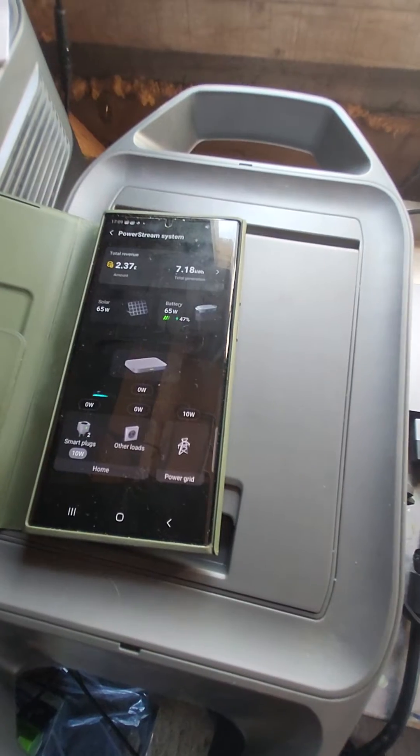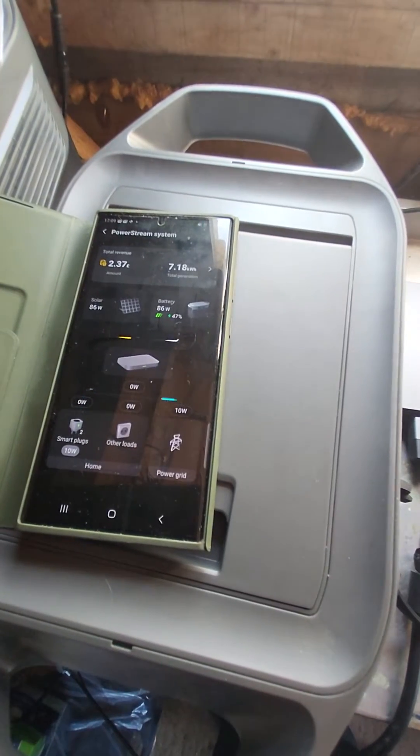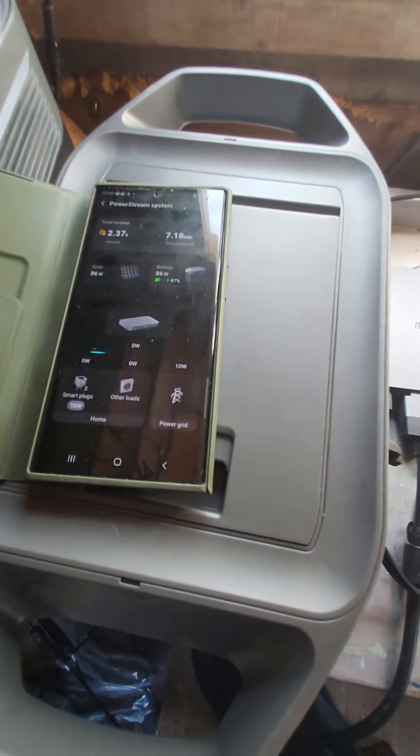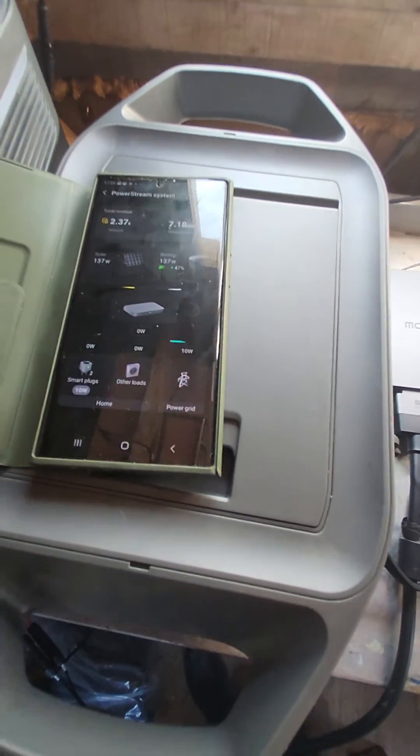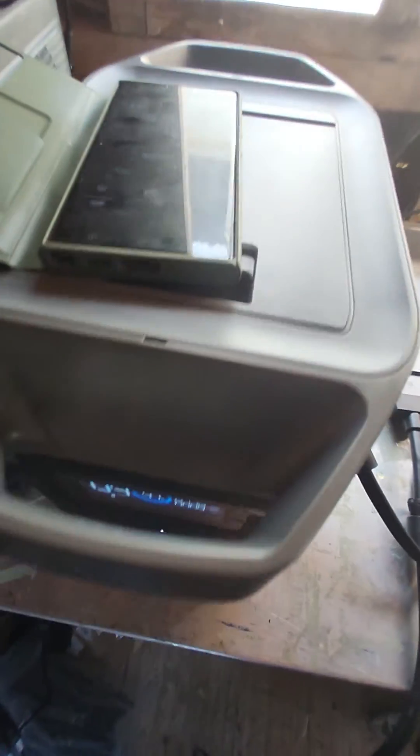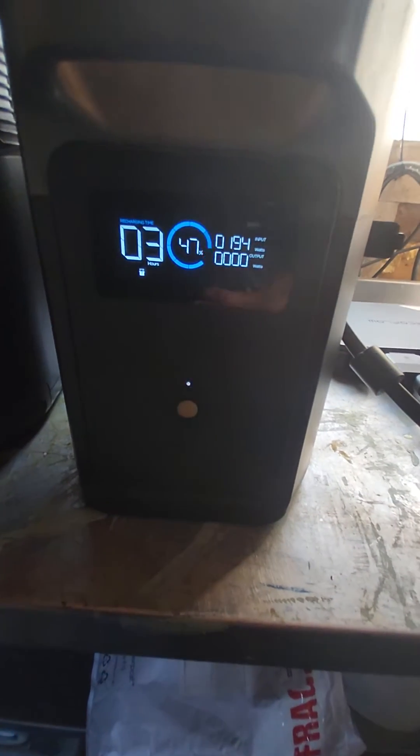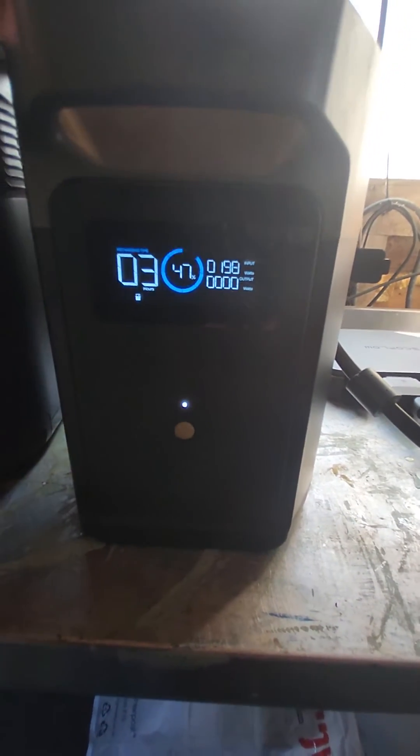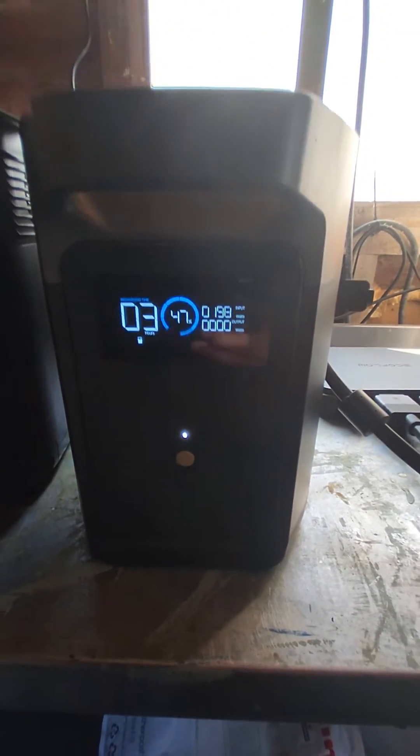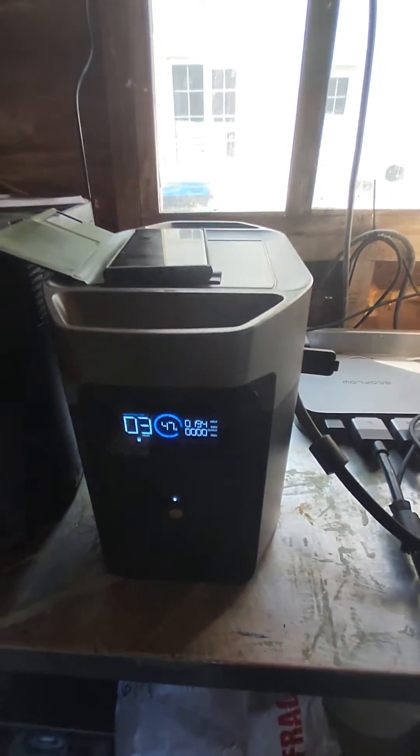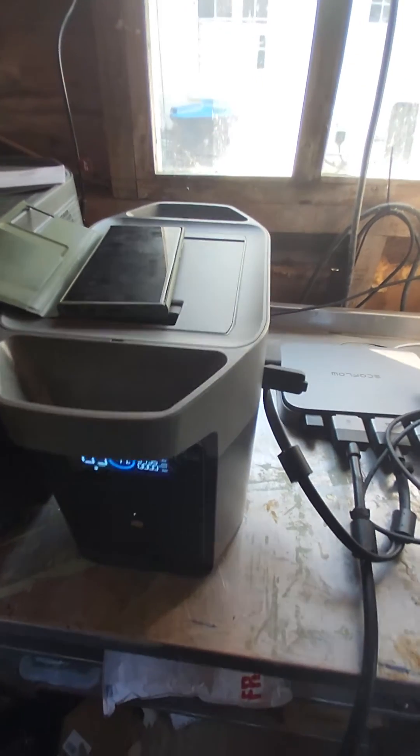And you also see it's still charging the battery, but I'm not pushing any power to the grid or feeding anything to my home.